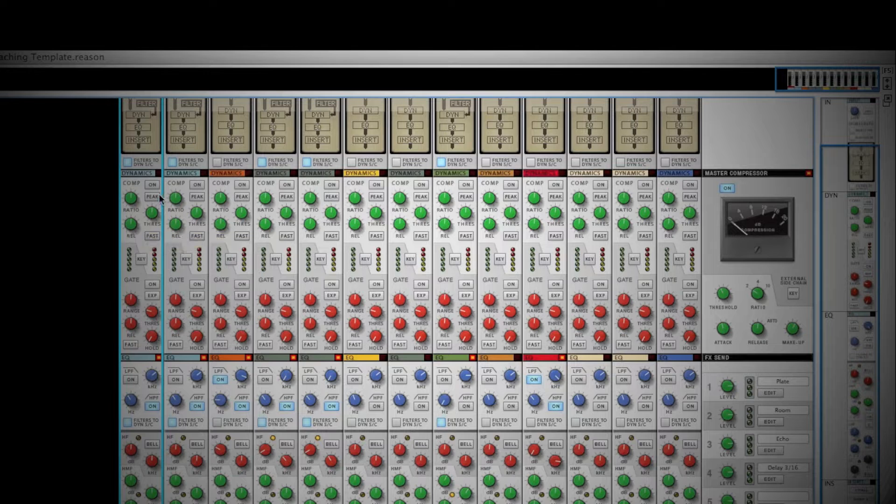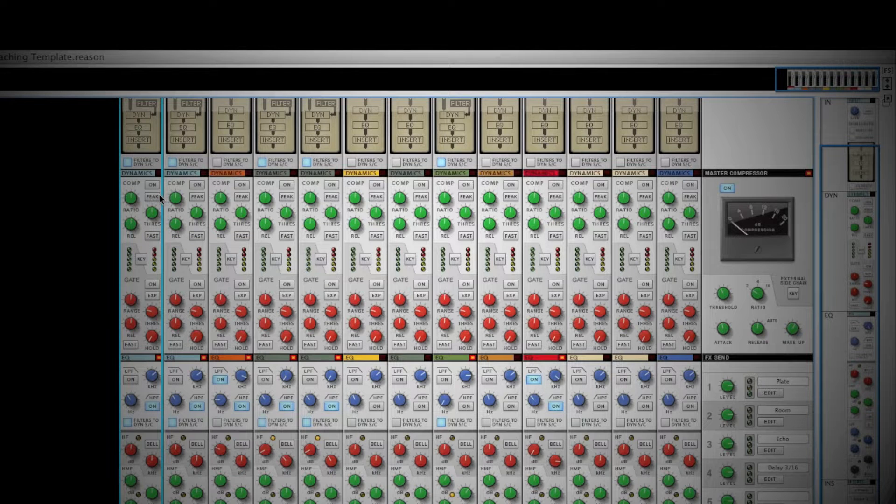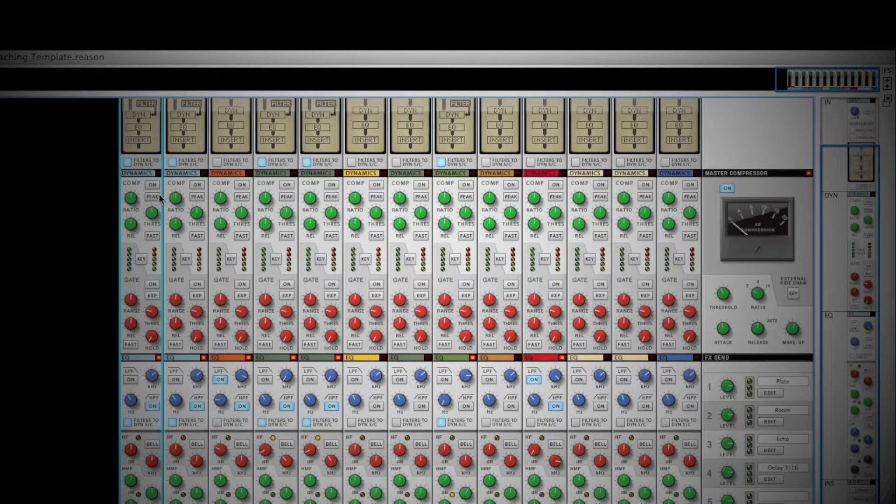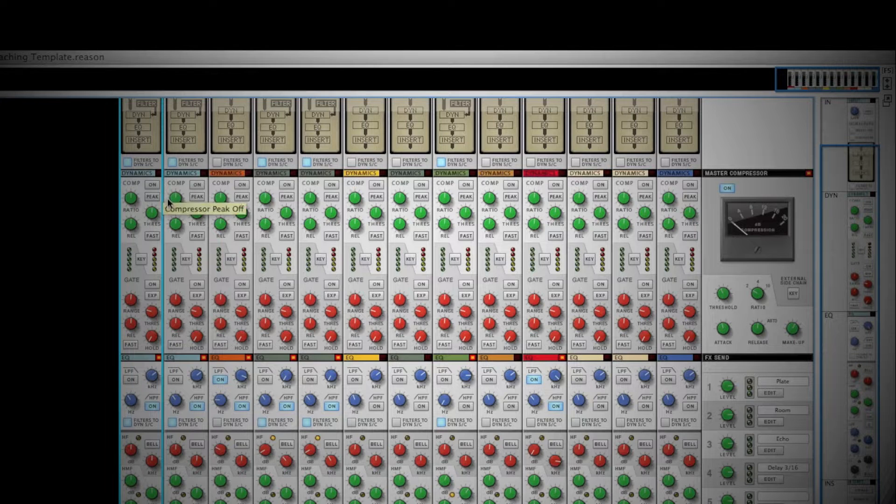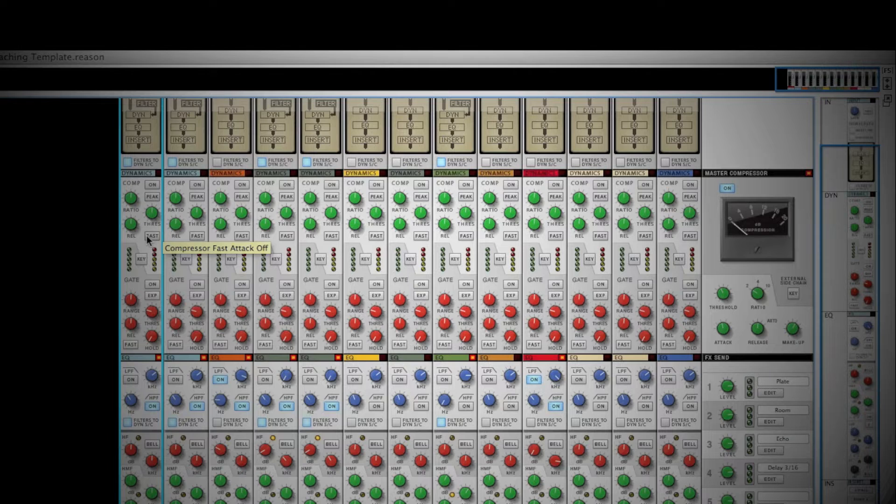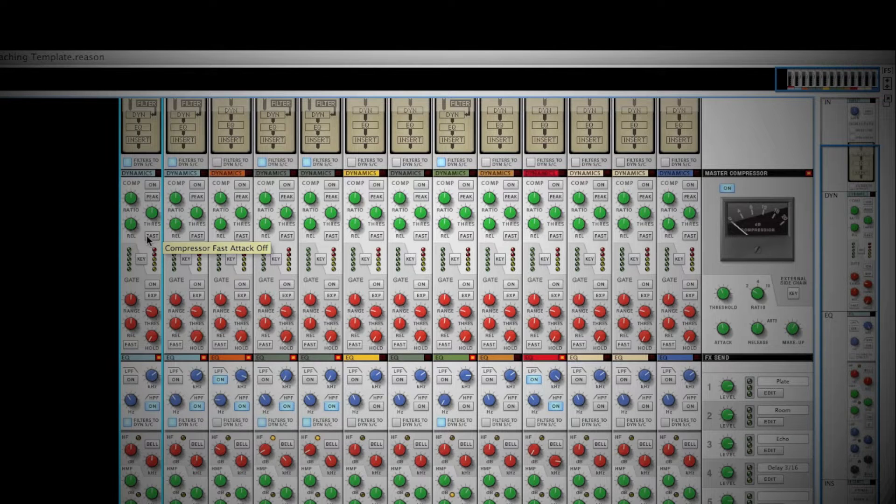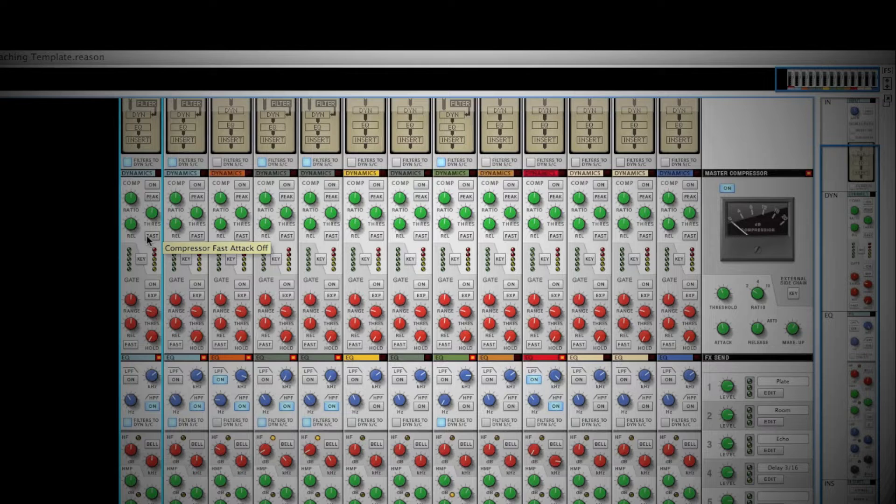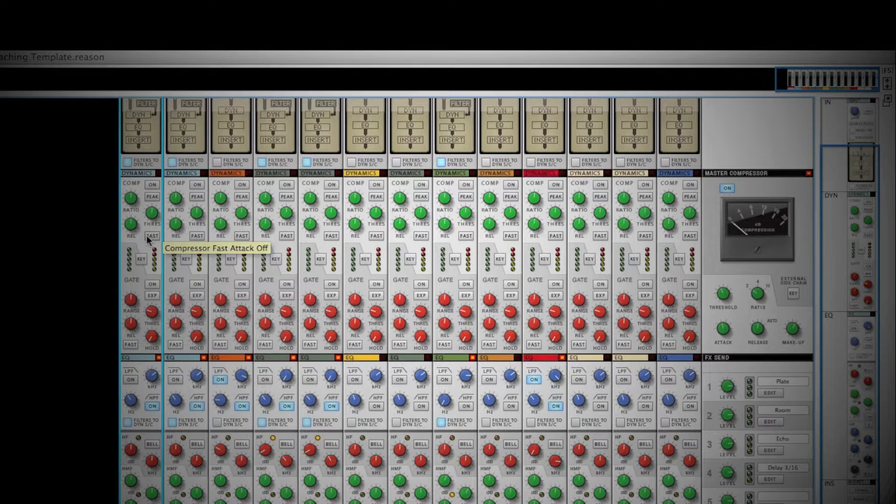The default setting for the threshold to be applied is a soft knee. Clicking Peak will change it to a defined attack at the threshold. Choosing the Fast option will make the compressor act immediately as the signal passes over the threshold value that you choose. Clicking the Key button will allow you to sidechain your dynamics section and apply them to specific bands in the EQ section.